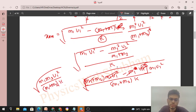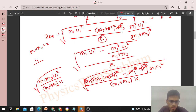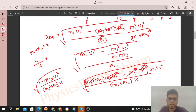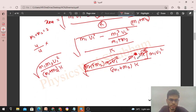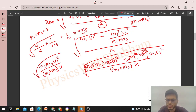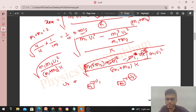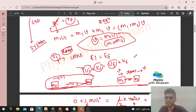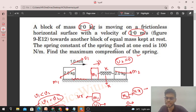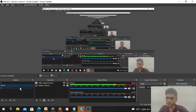Substituting: m1 = m2 = 2 kg, so m1·m2 = 4 and m1 + m2 = 4 — these cancel. u1 = 1 m/s, k = 100 N/m. So xmax = √(1/100) = 1/10 = 0.1 m. Even if u2 ≠ 0, the same approach works with momentum and energy conservation. Try solving that generalized case yourself. Keep working hard — best of luck!